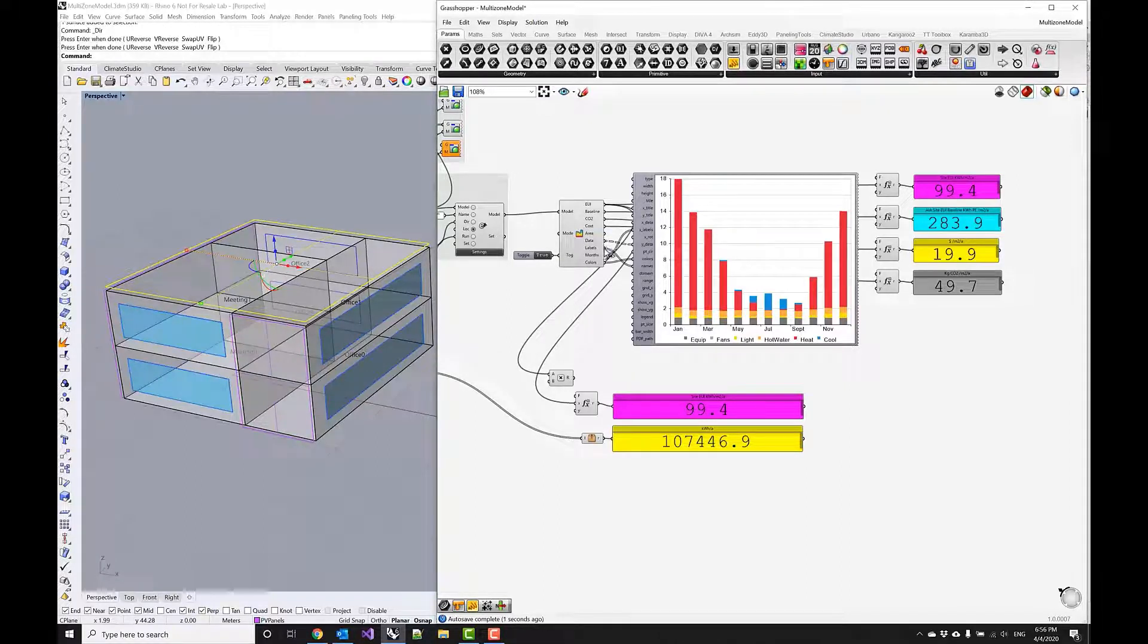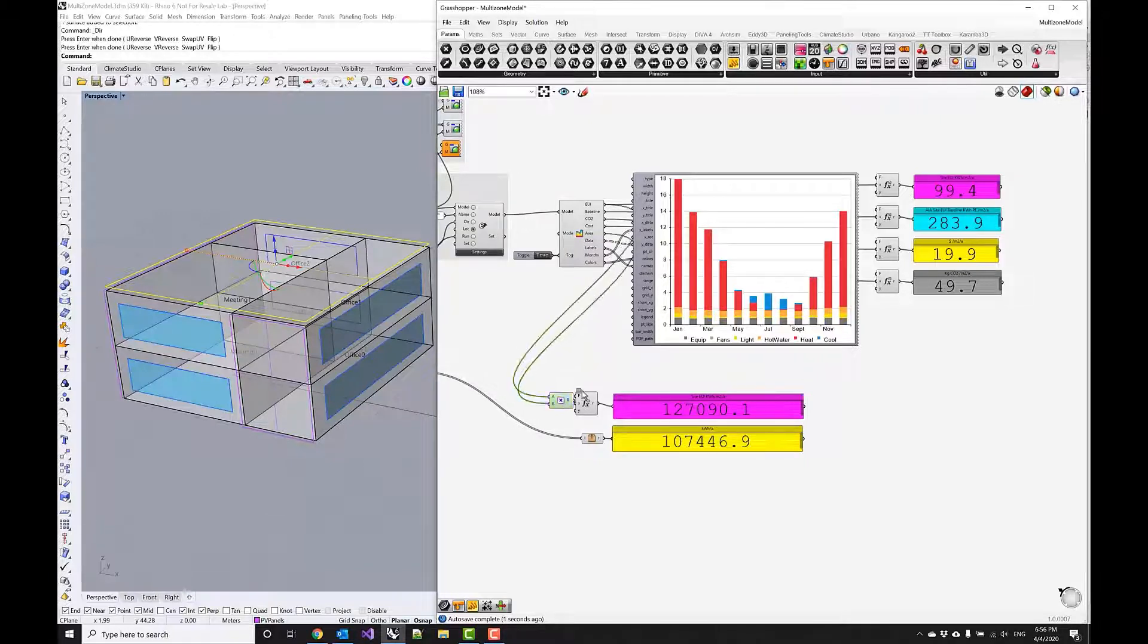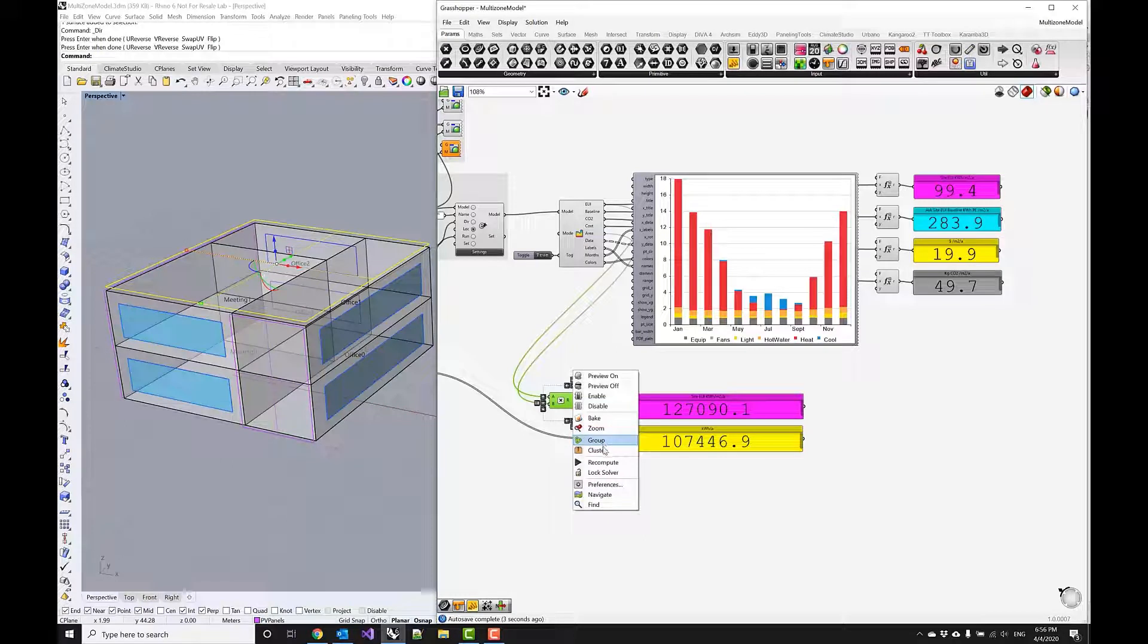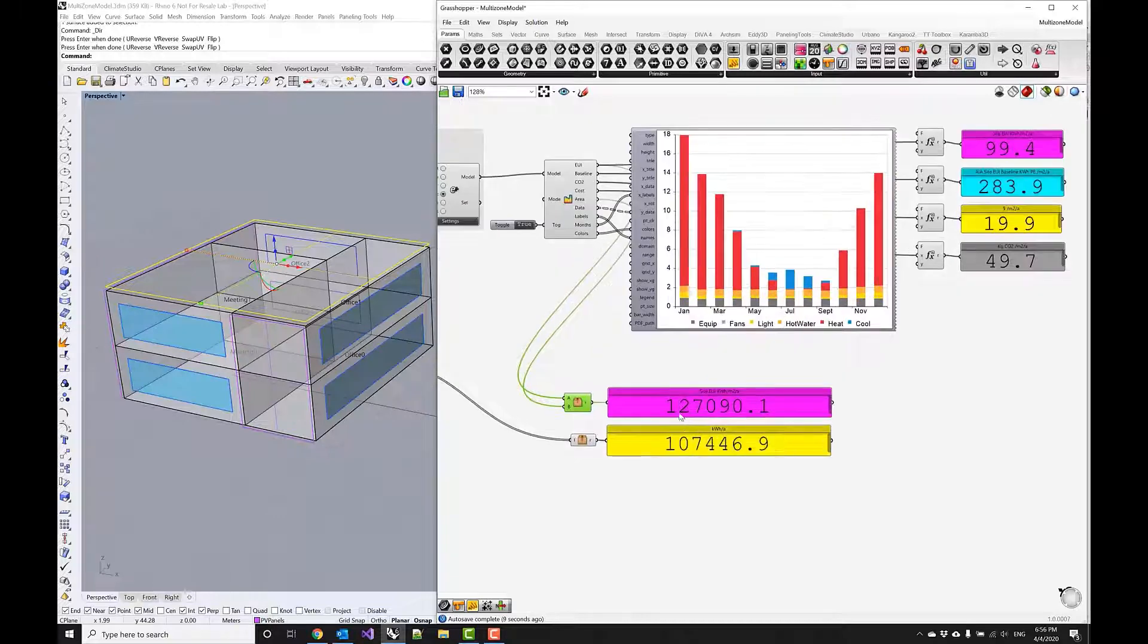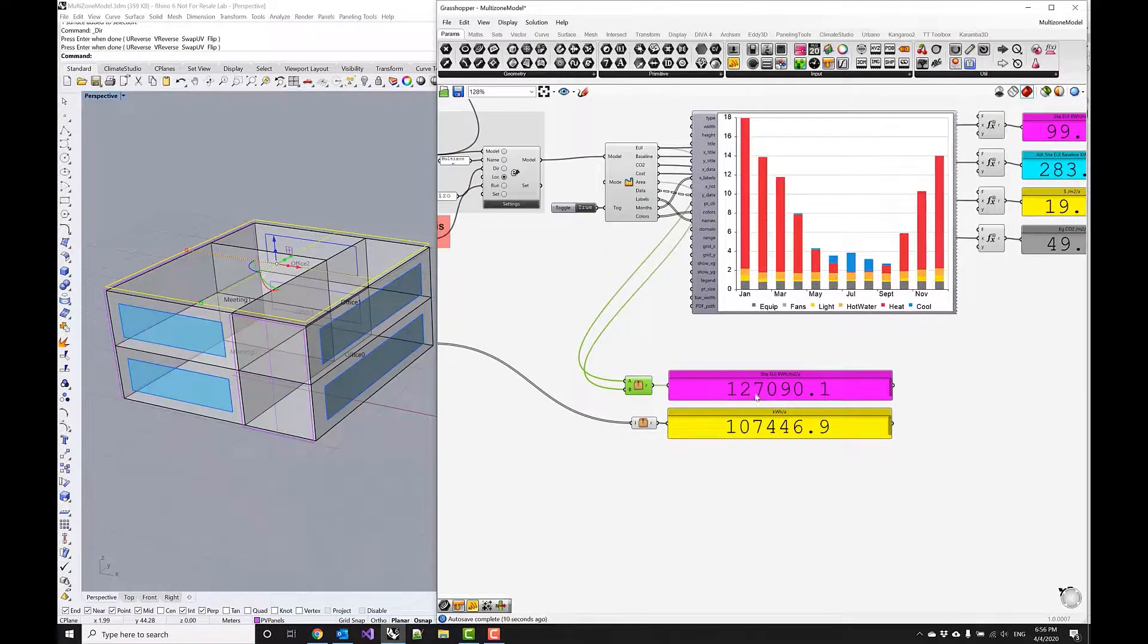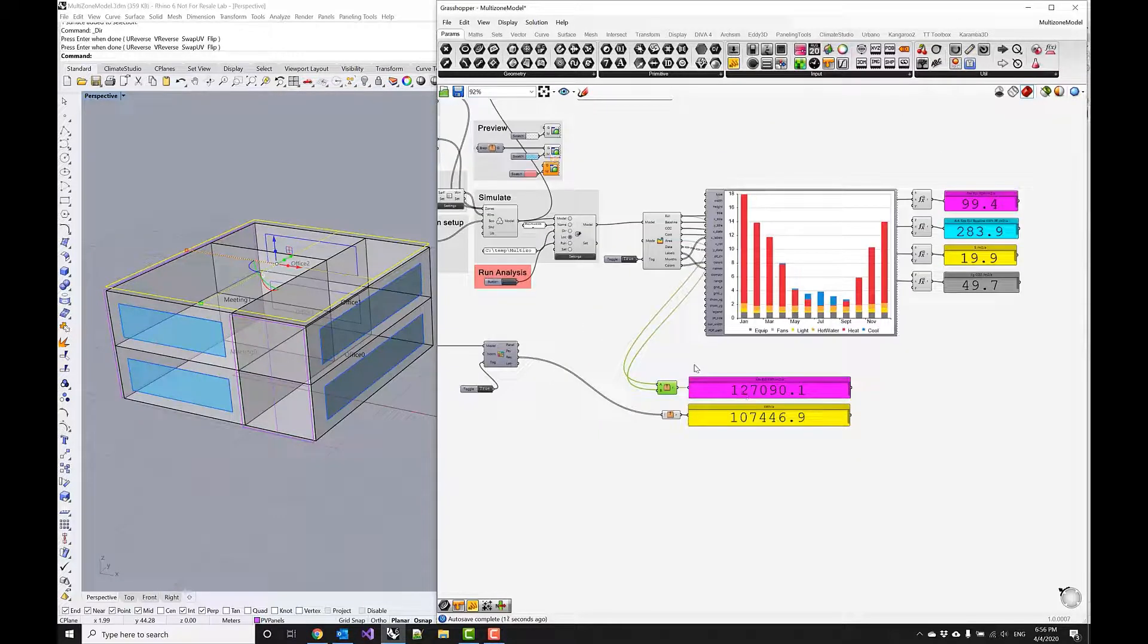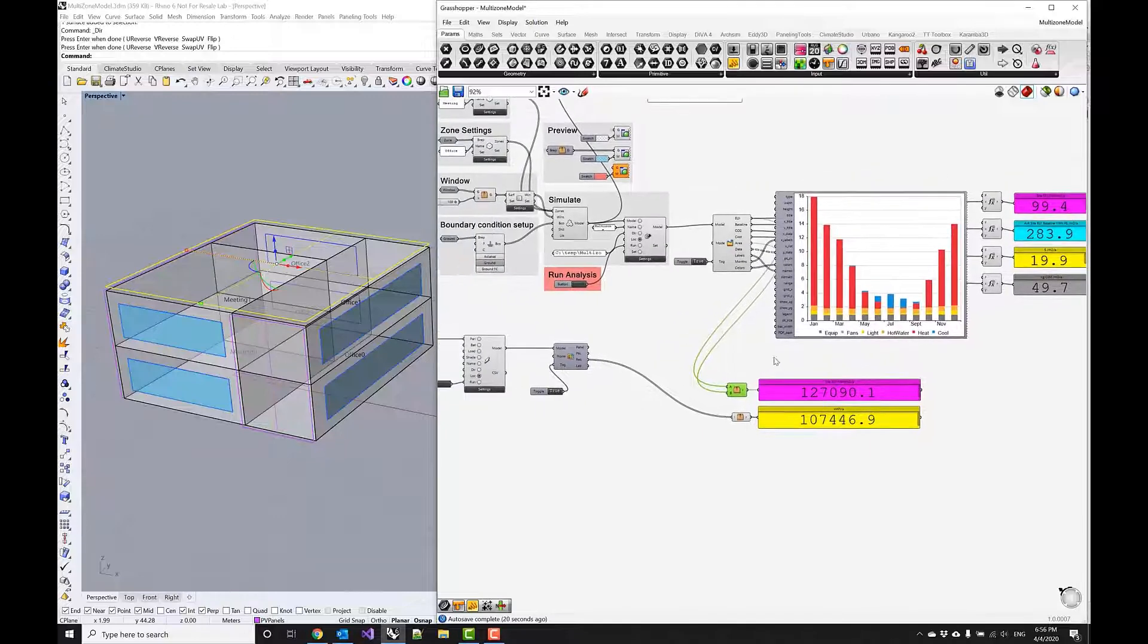The only thing that we need to do is basically multiply the EUI with the total reported floor area. Then we'll also use the rounding just to clean this up. Again, cluster it, and then we see that we are fairly close to a net zero goal—we have slightly higher consumption.